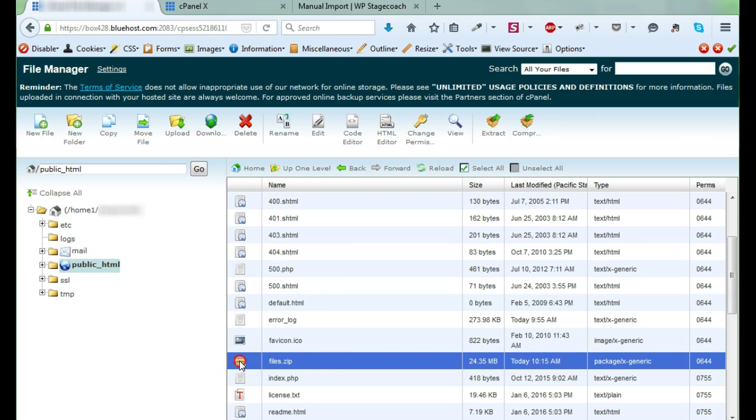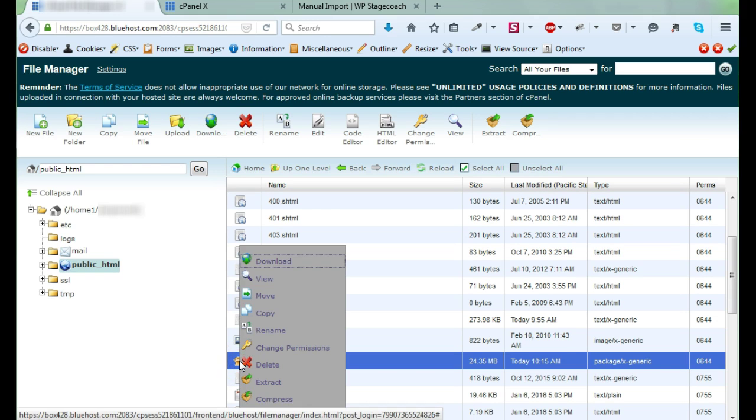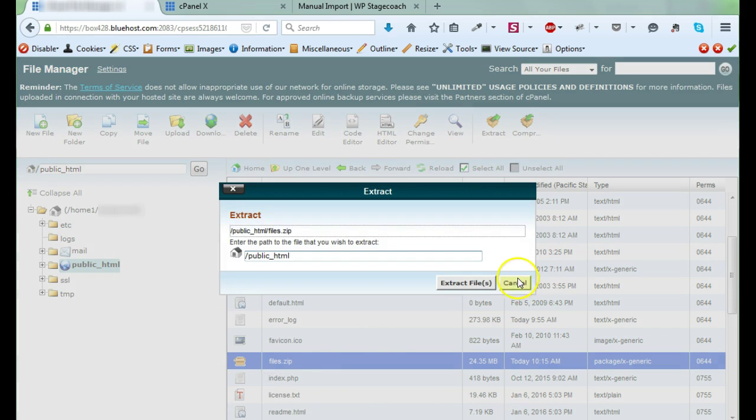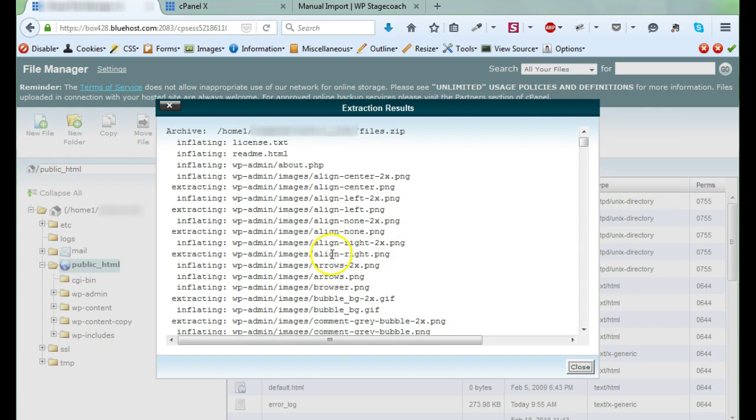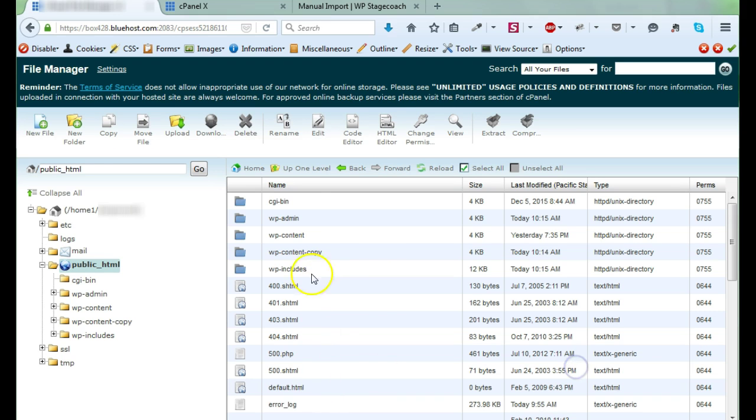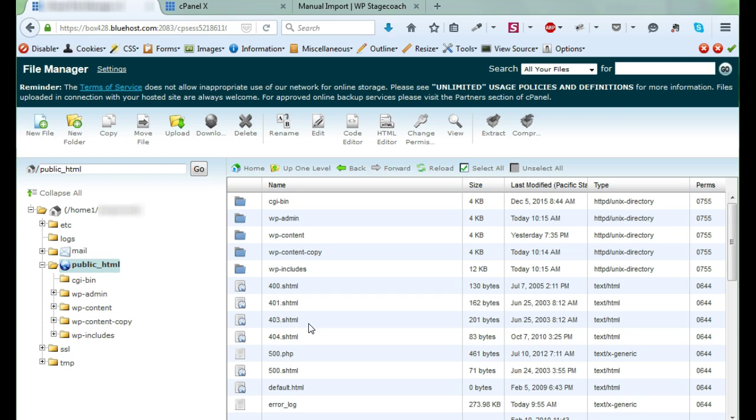here's the zip file that I just uploaded. So if you right-click on it and select extract, it will now unzip this into the same directory where all of the WordPress files already are. So that's it for the file import. Like I say, the biggest mistake people make is uploading those files to the wrong place.